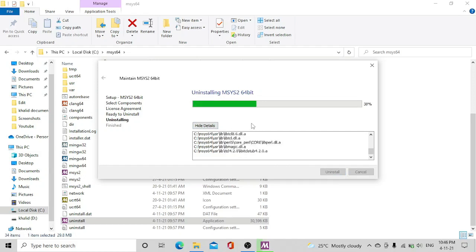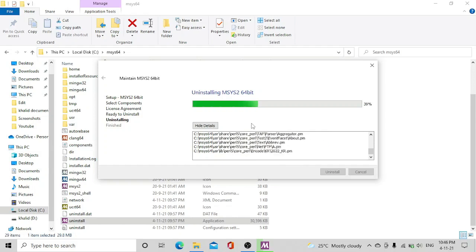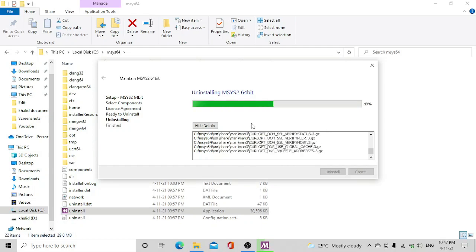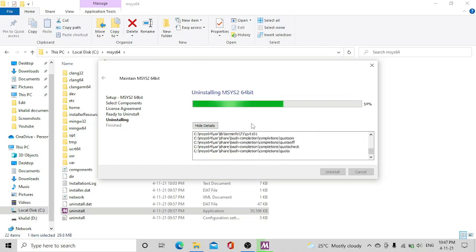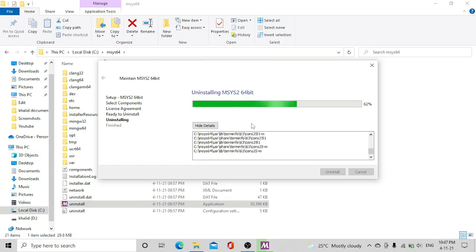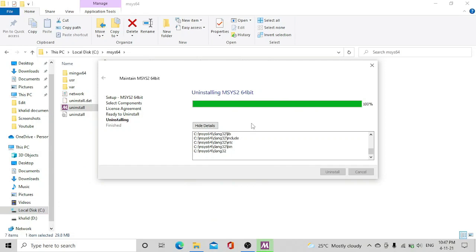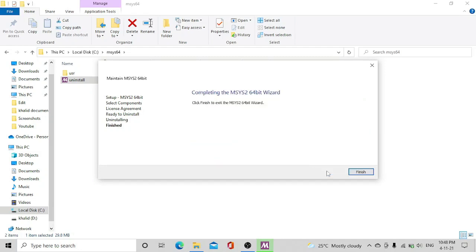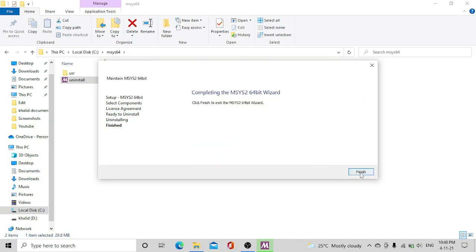So msys2 is uninstalling. As you can see, 100% has been uninstalled. Just click on next and click on finish.